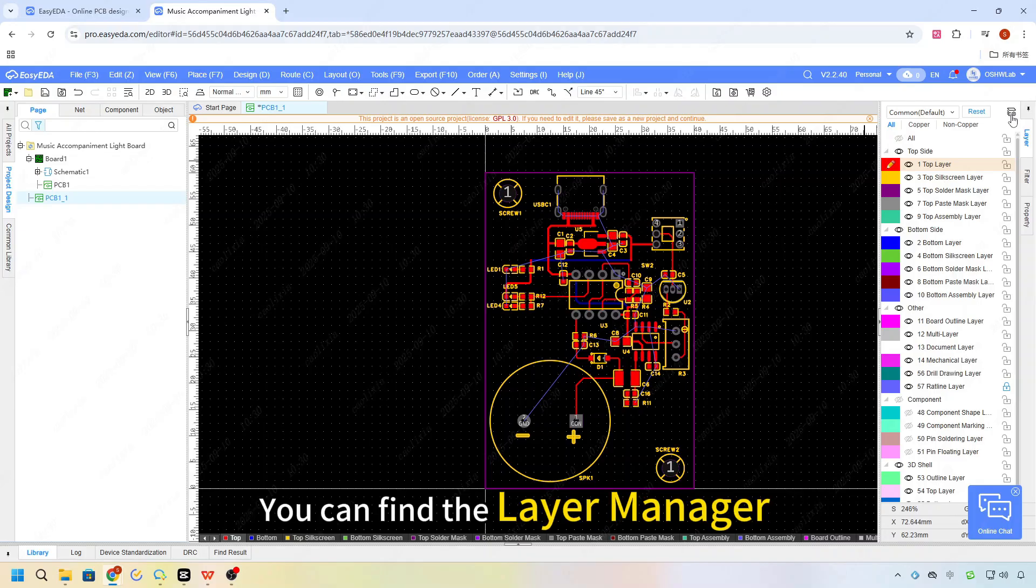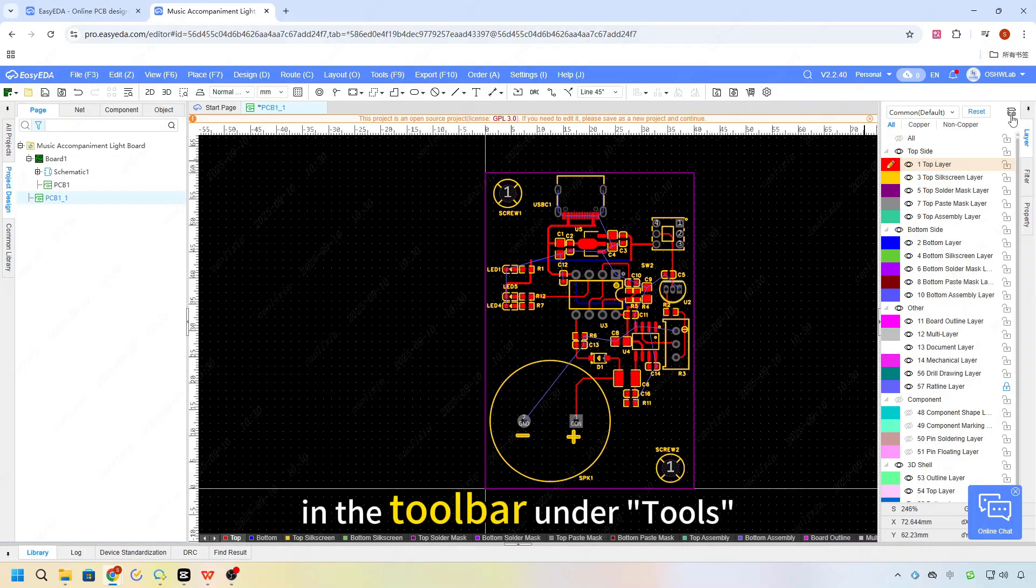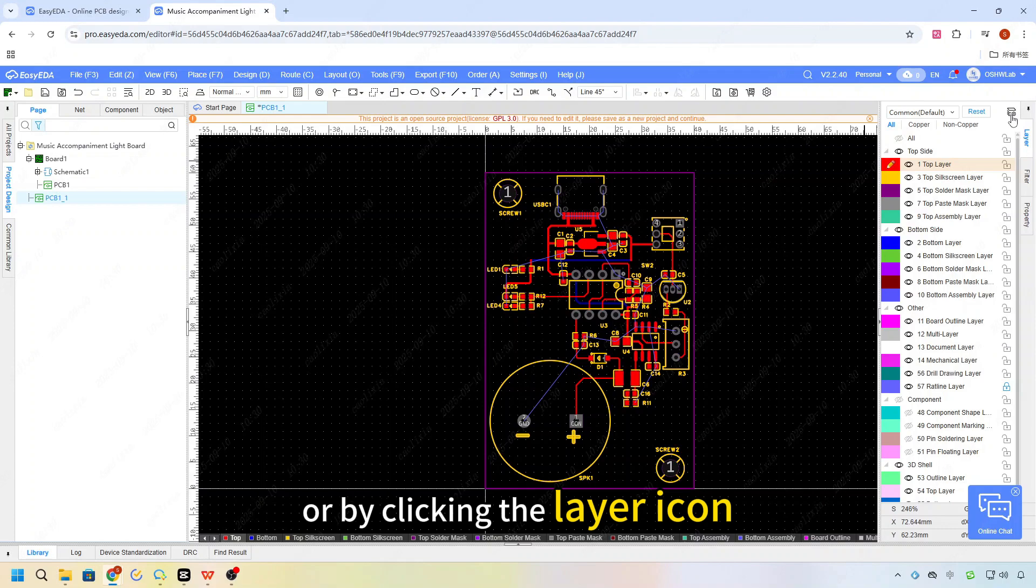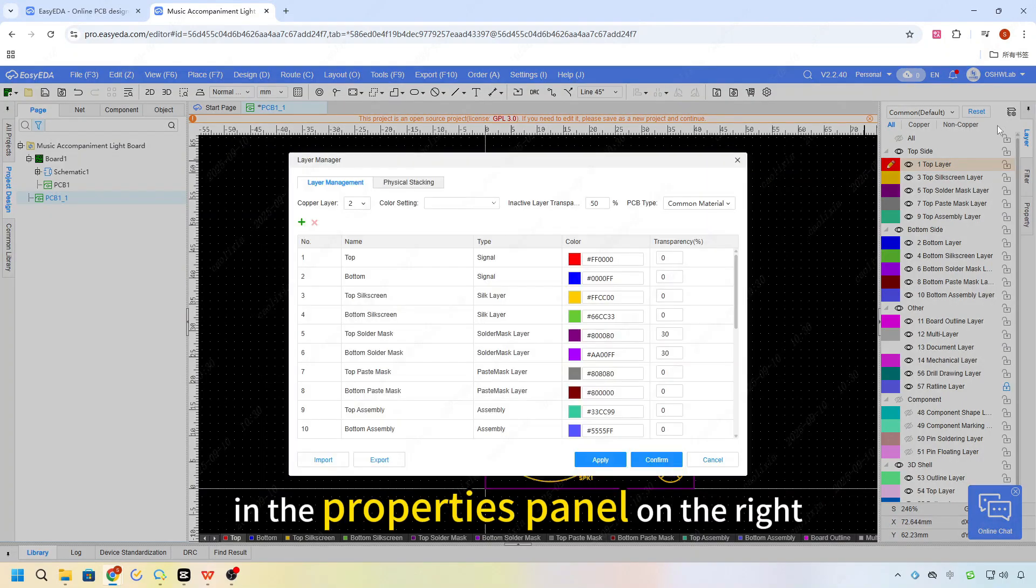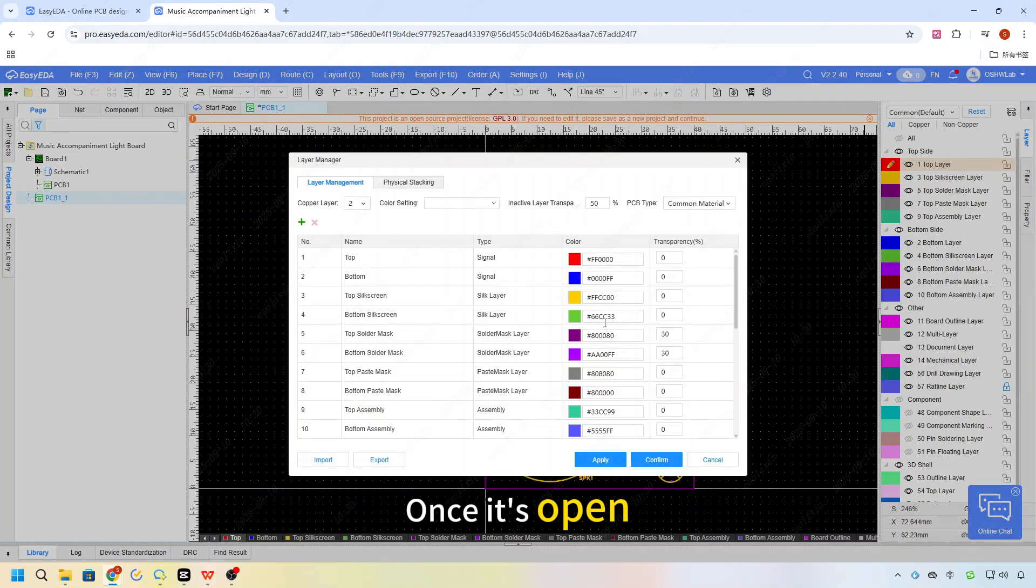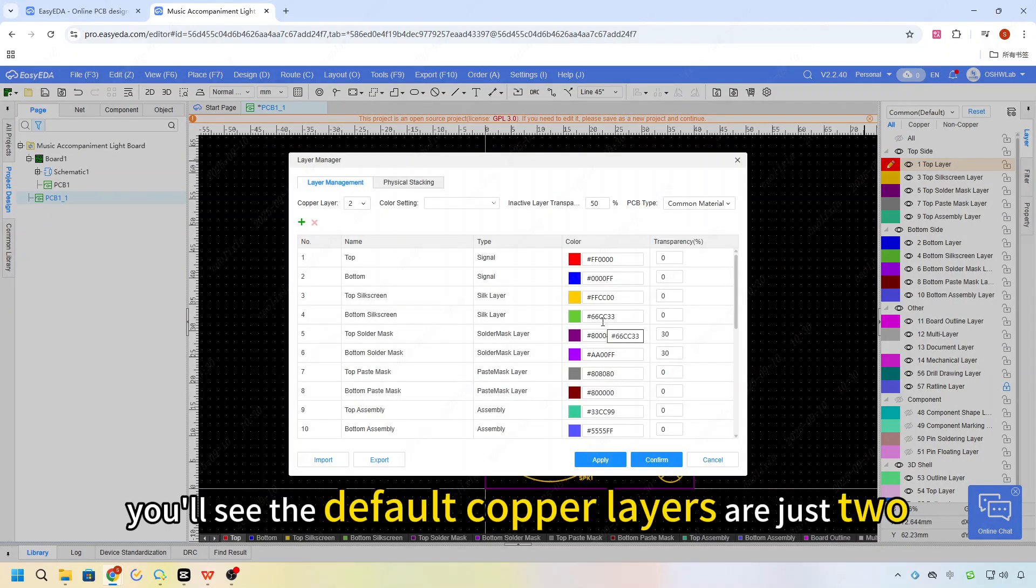You can find the layer manager in the toolbar under tools, or by clicking the layer icon in the properties panel on the right. Once it's open, you'll see the default copper layers are just 2.